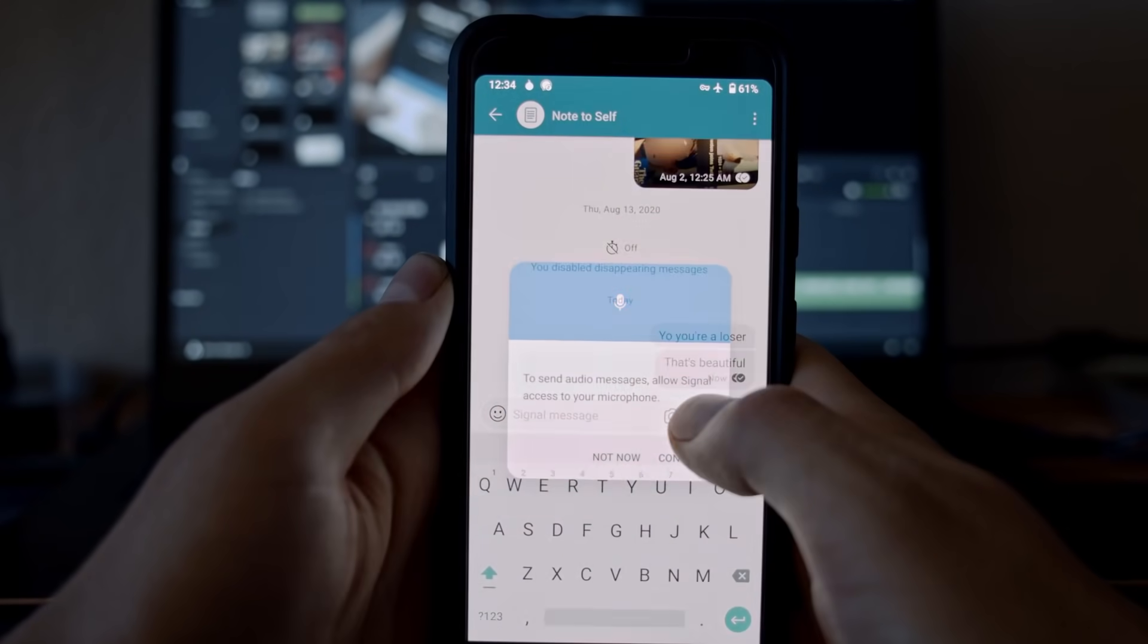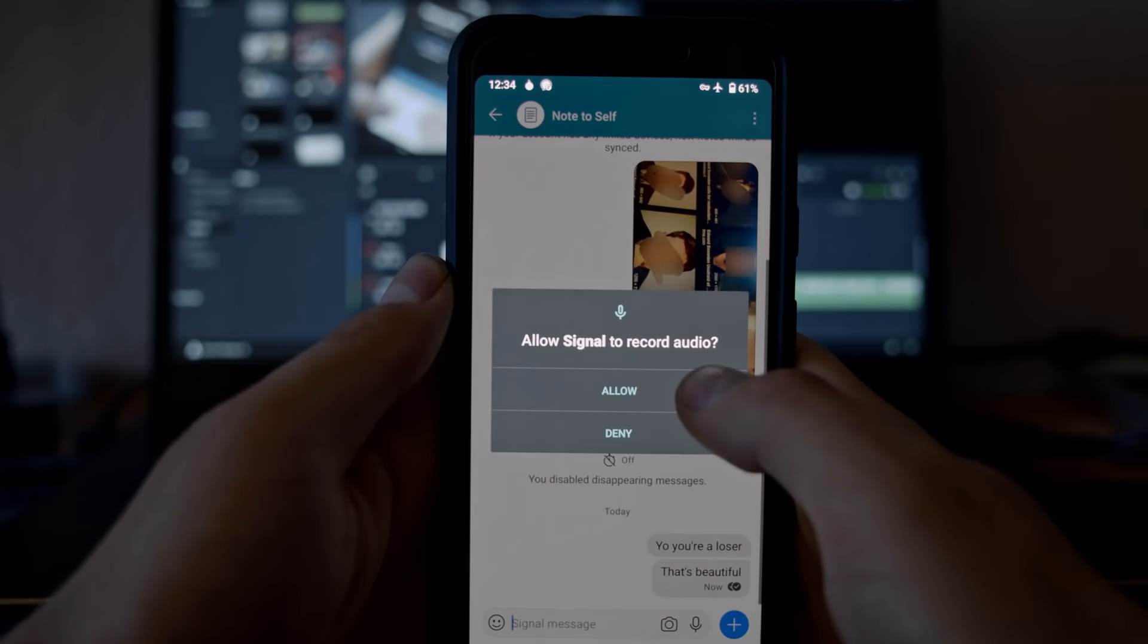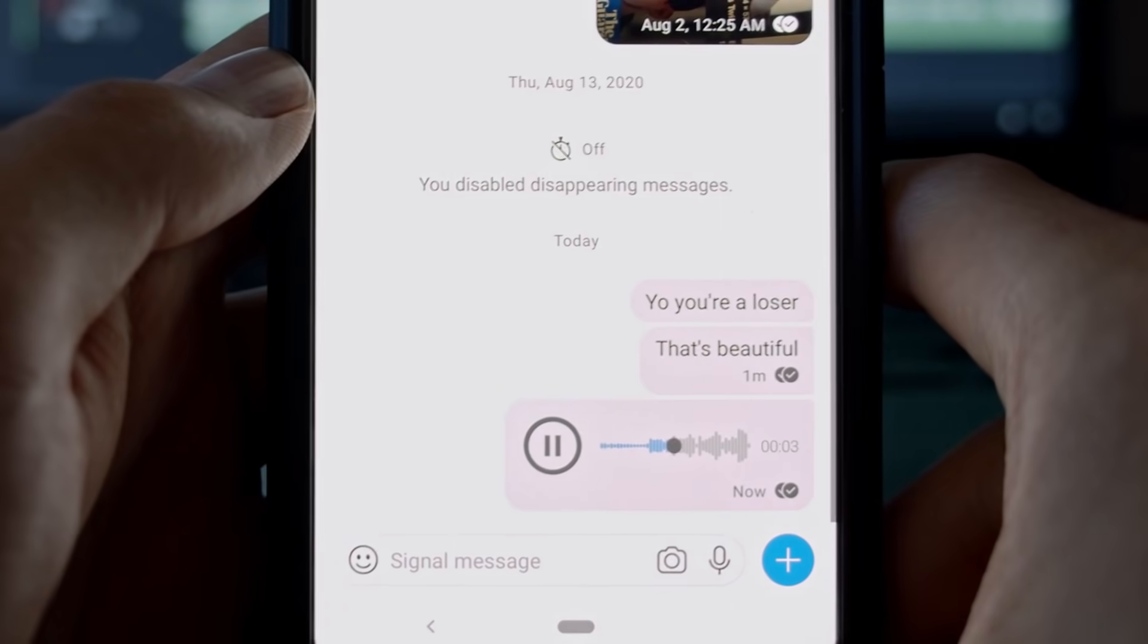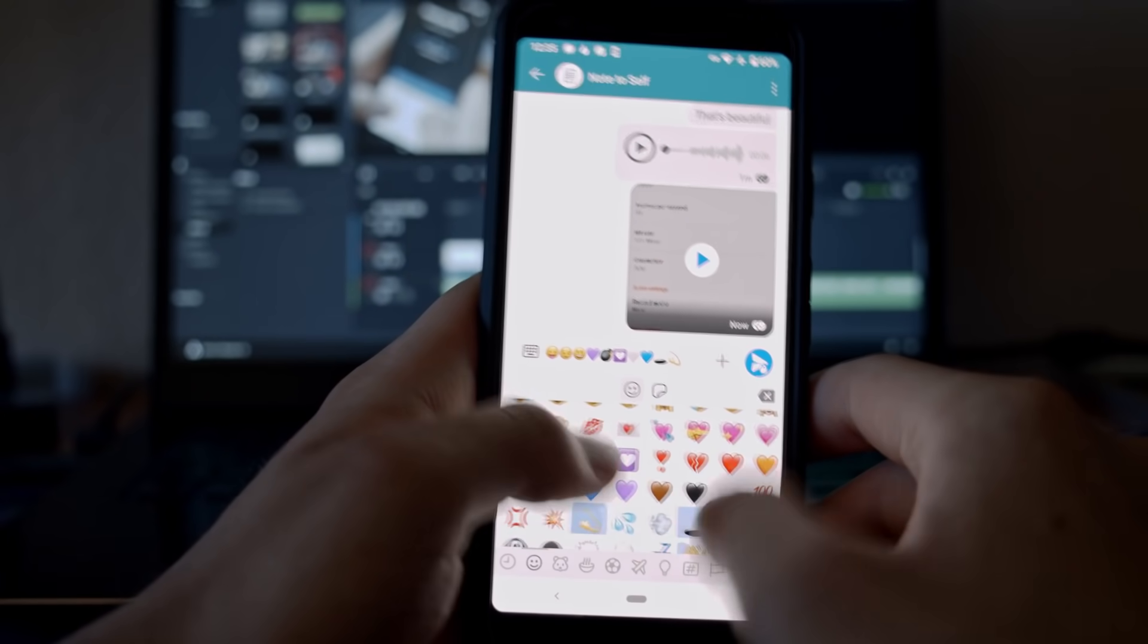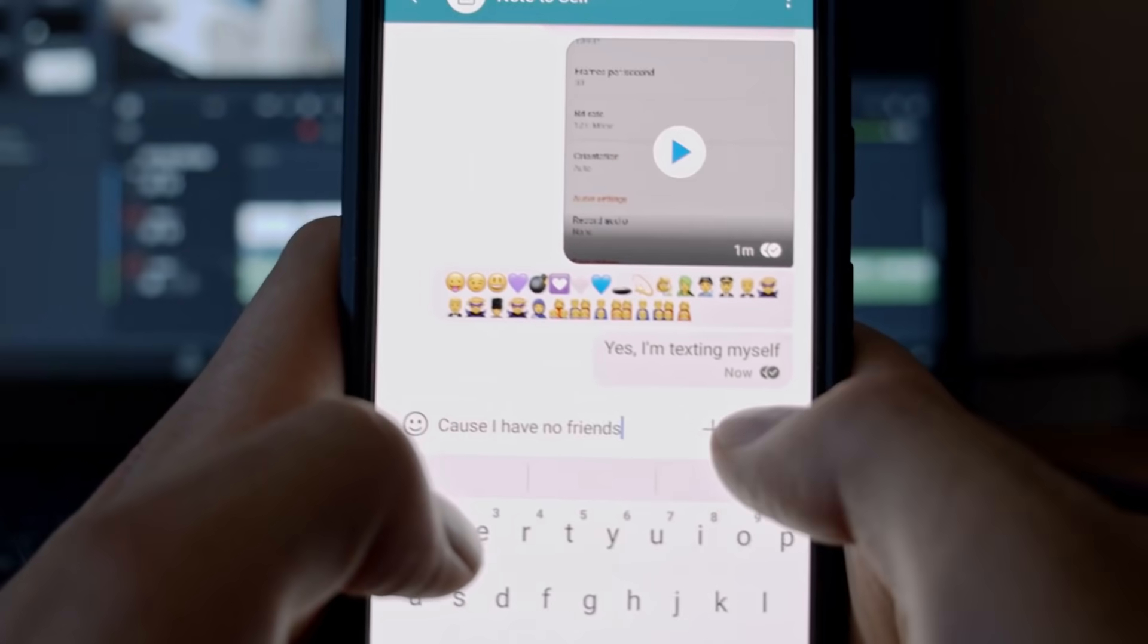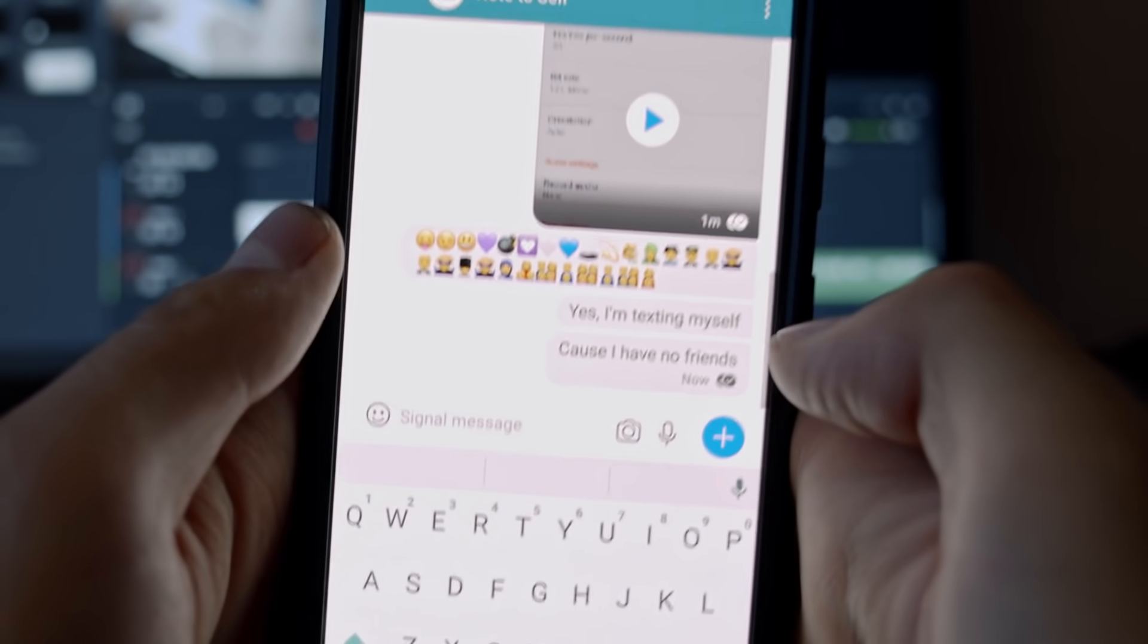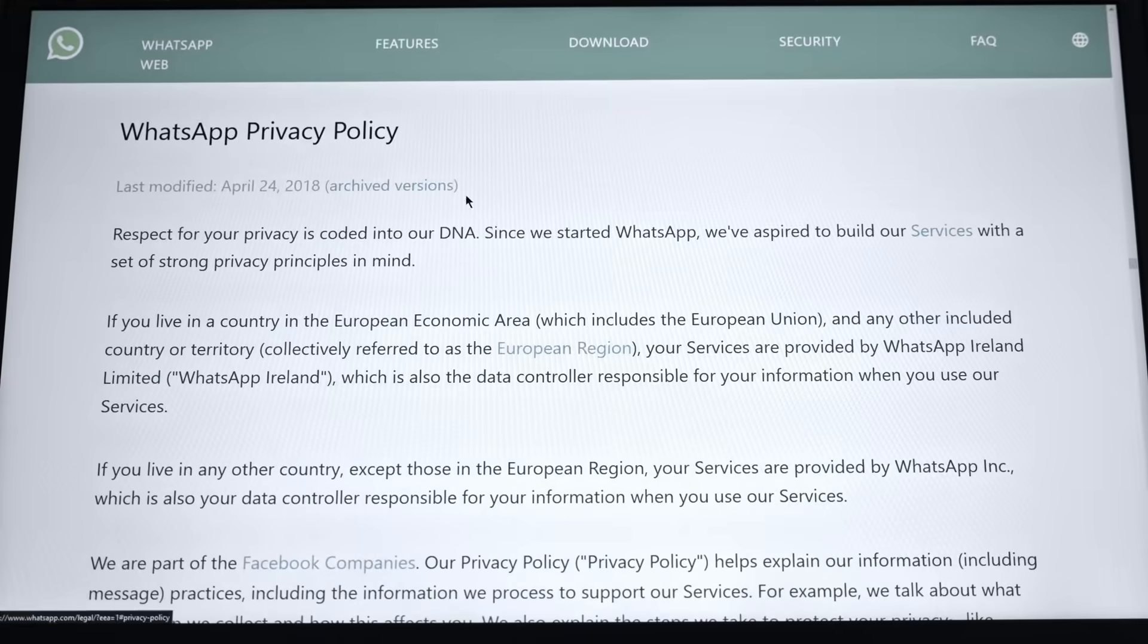With Signal, you'll never miss out on any important messaging feature. The app supports voice and video calls, group chats, file sharing, disappearing messages, voice recording, and all of that is protected with end-to-end encryption.